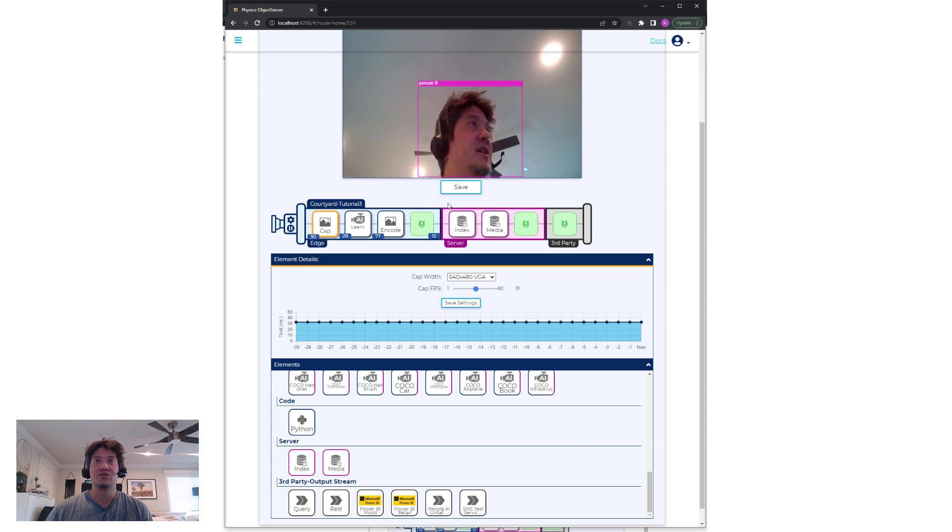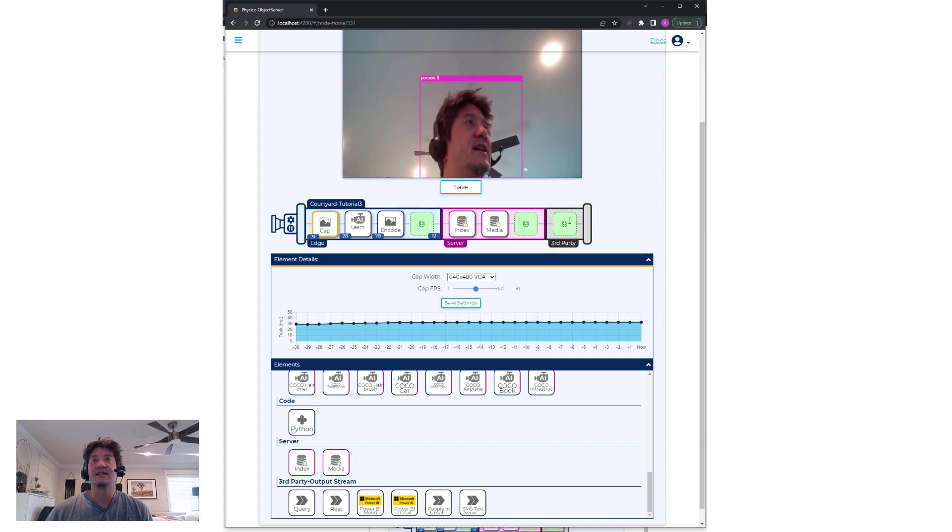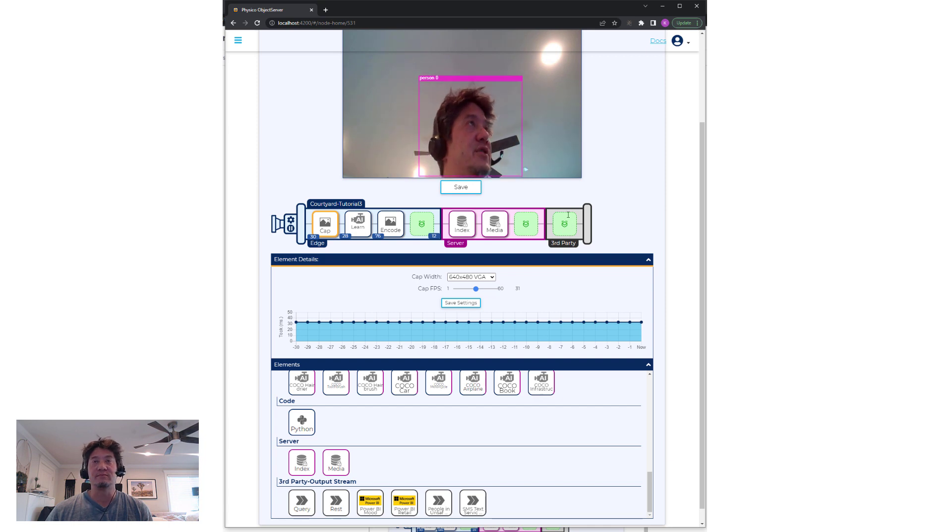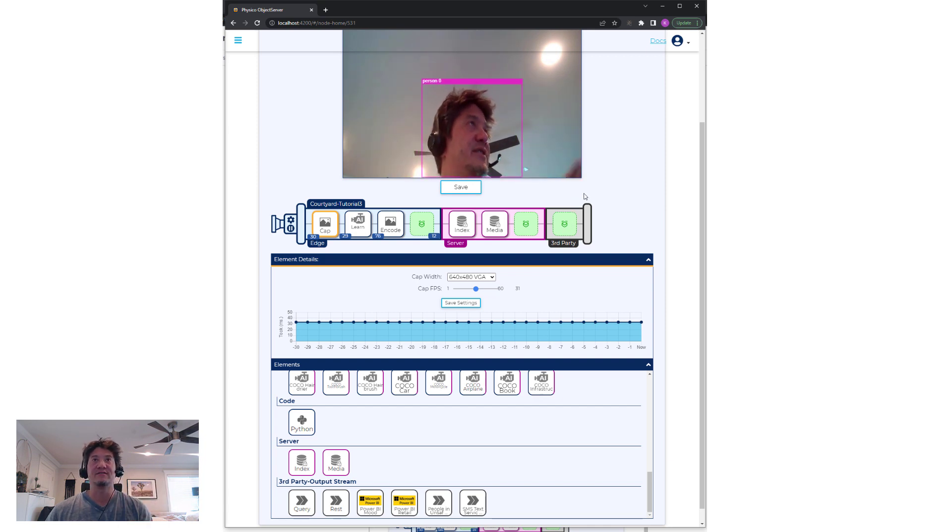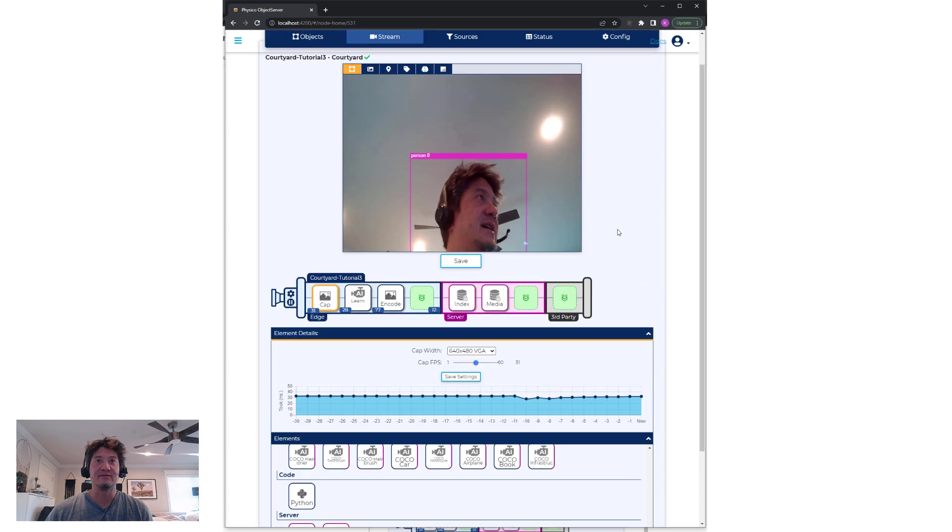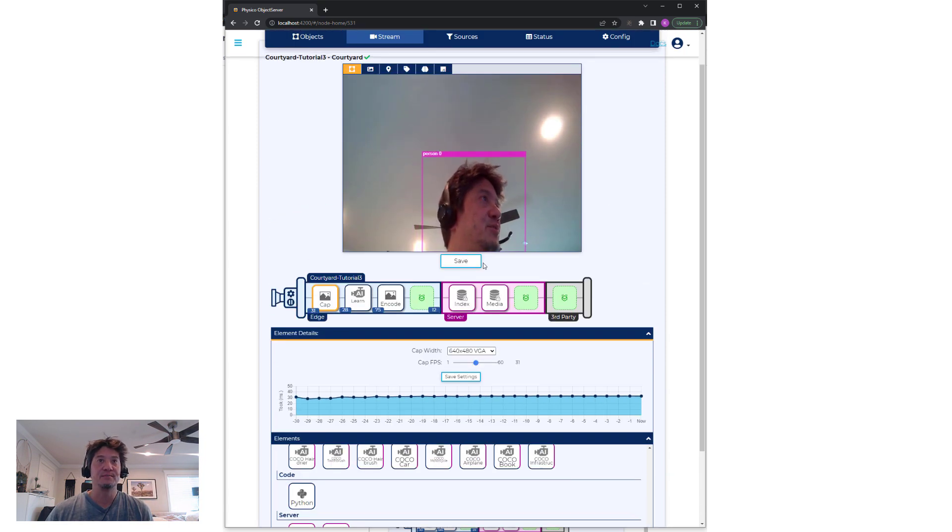On another tutorial, we'll talk about dragging third-party output streams, which will connect it to various devices, kind of completing the loop.